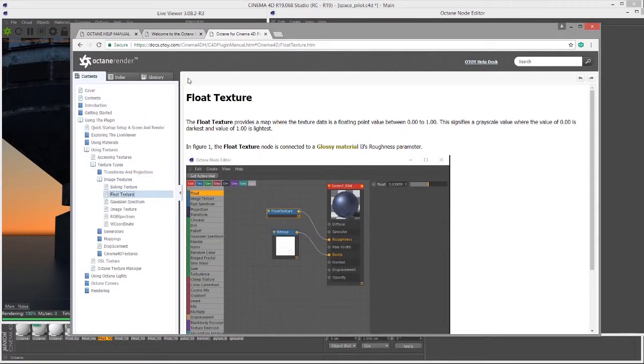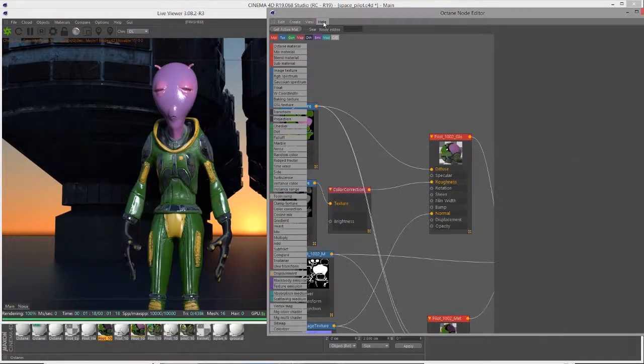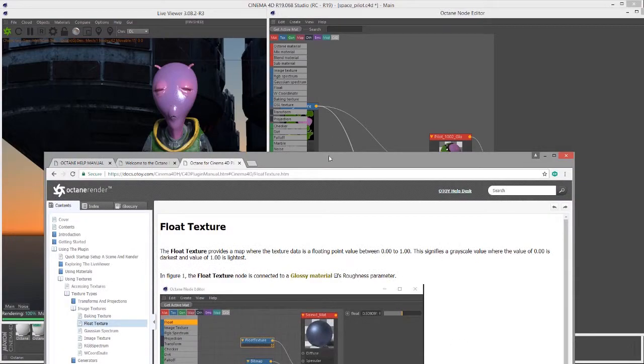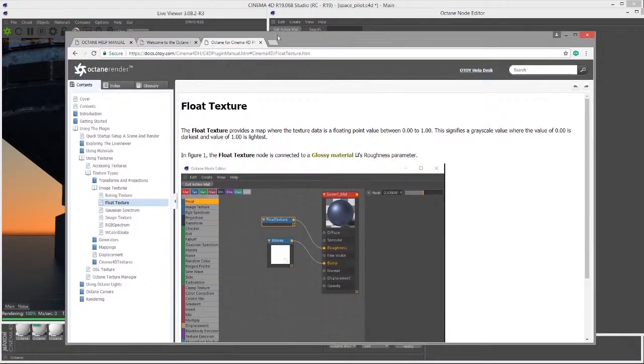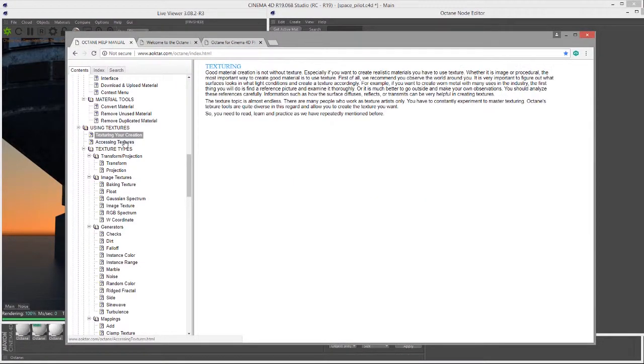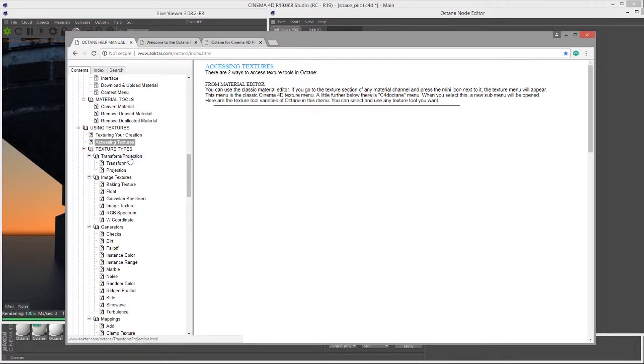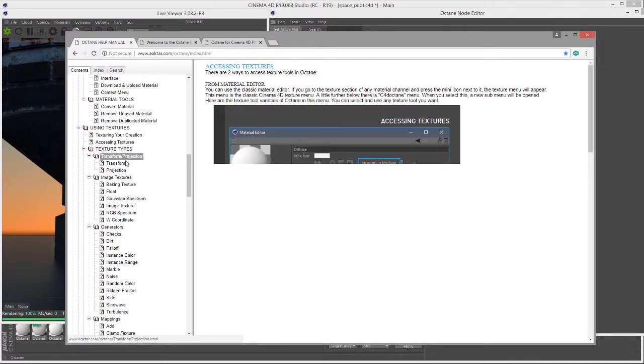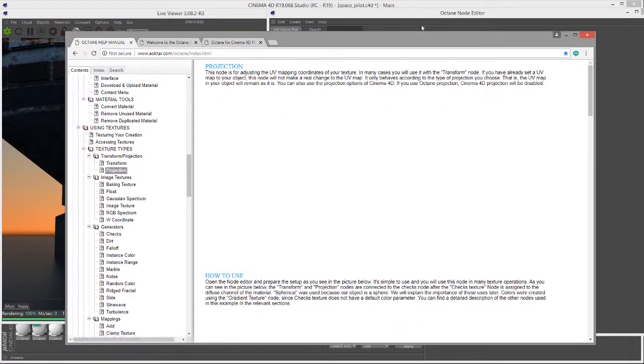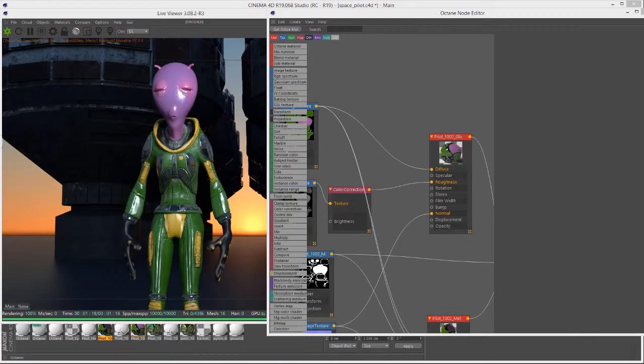There's also the help manual which you can access by clicking on the help button here in the interface, and this will open up an alternate guide that also has lots of information on textures as well as best practices and some other information.